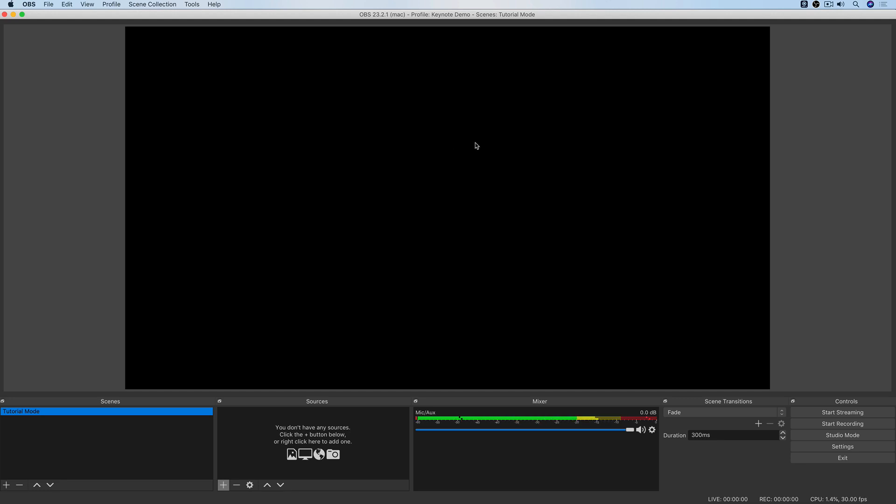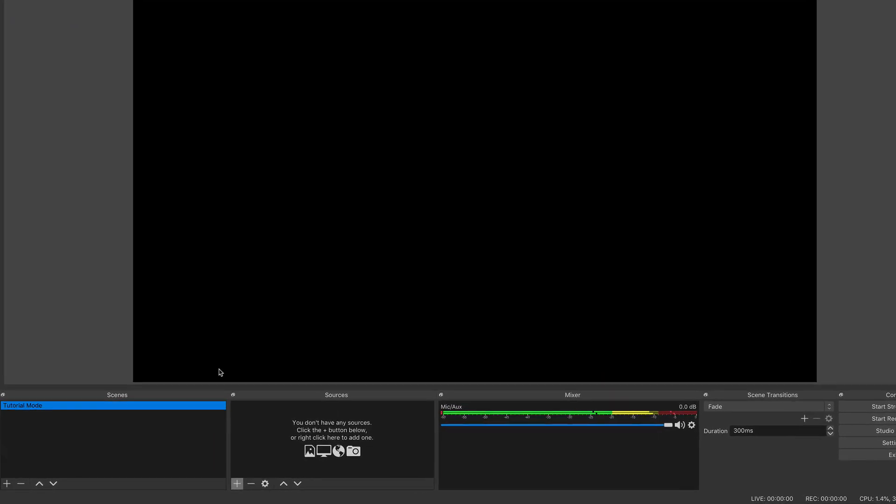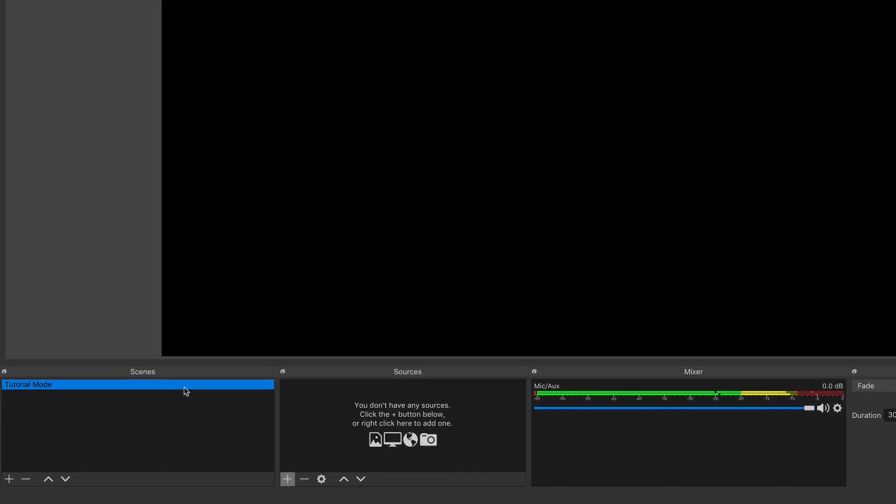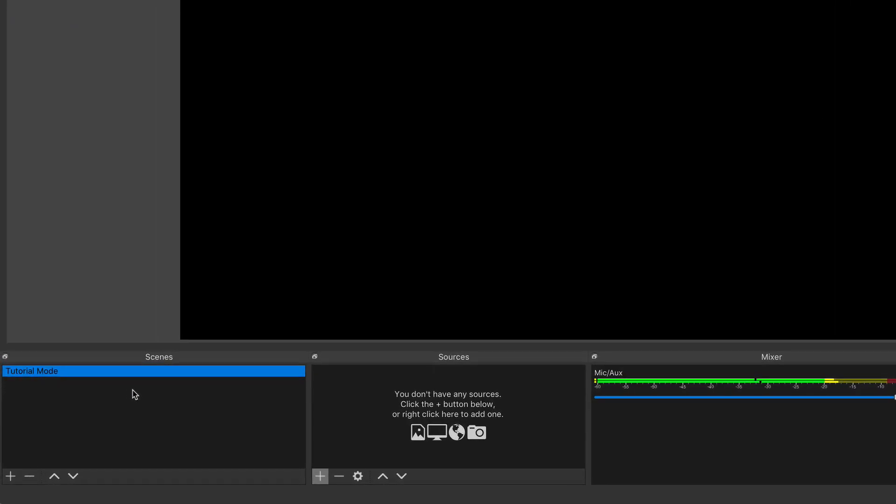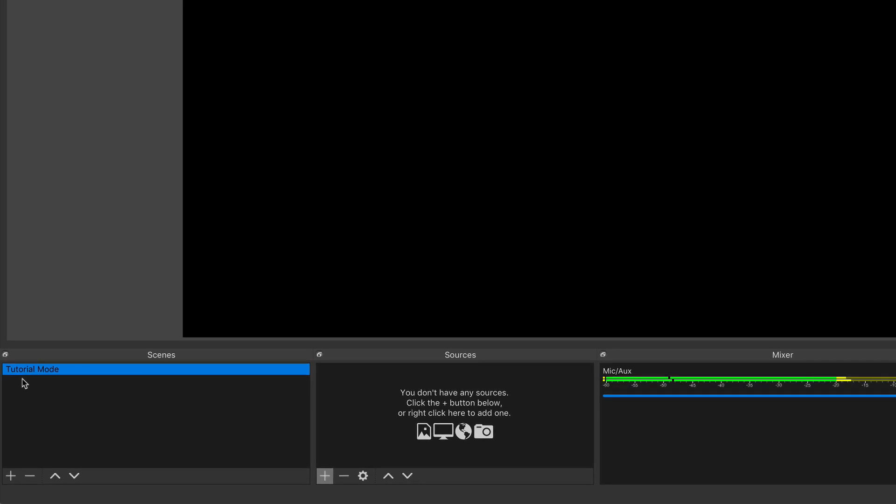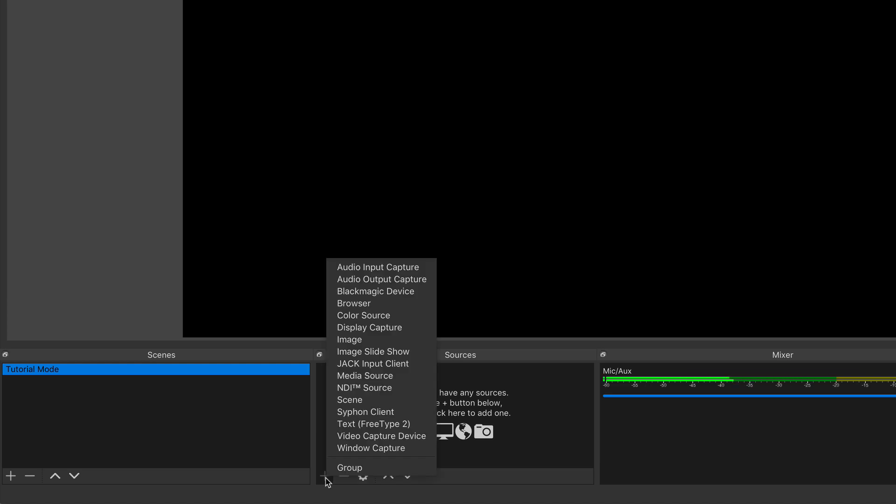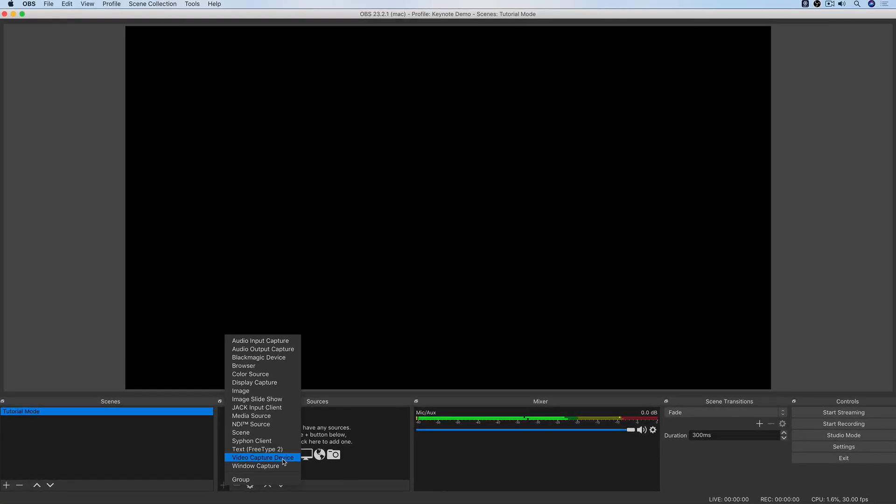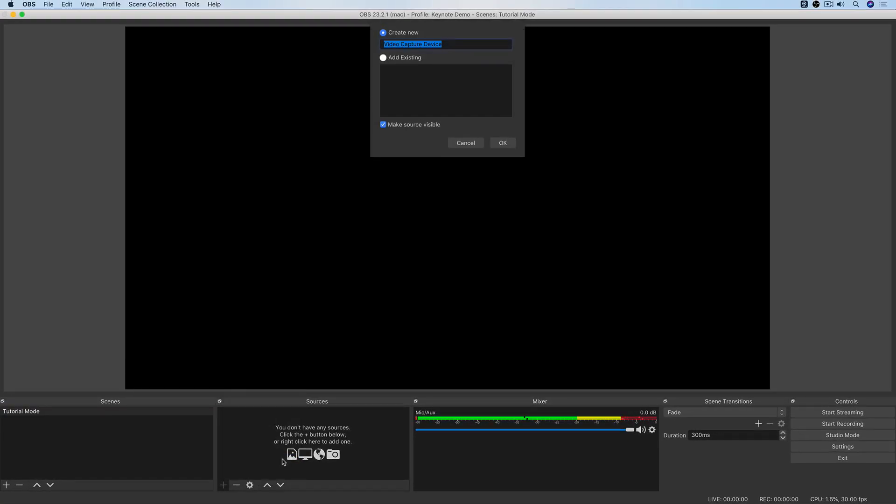And I'm going to build a basic scene here in OBS that includes my webcam and my Keynote slideshow. So down here, I created a scene in the Scenes panel called Tutorial Mode. And this is the scene we're going to build for the demo. So the first thing I'm going to do is add a source to this scene by clicking the plus button here in the Sources panel. And because I'm adding my webcam, I'm going to add a video capture device source. And I get the source creation dialog. I'm just going to leave this as a default and hit OK.